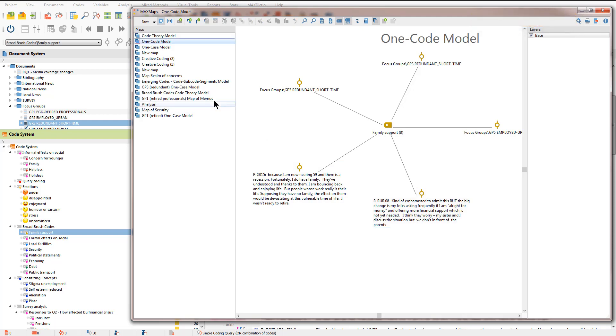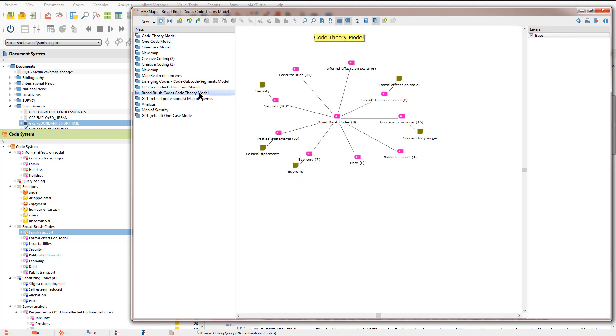I'm going to show you a code theory model which I've generated previously, this one here. I'm focusing on a top level code, the broad brush codes area, and it's showing me all of the subcodes that are related to that particular code.